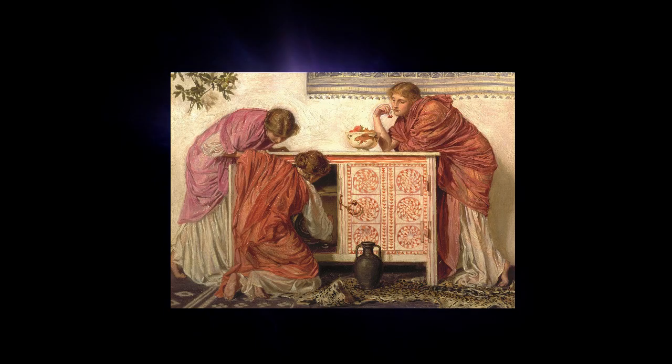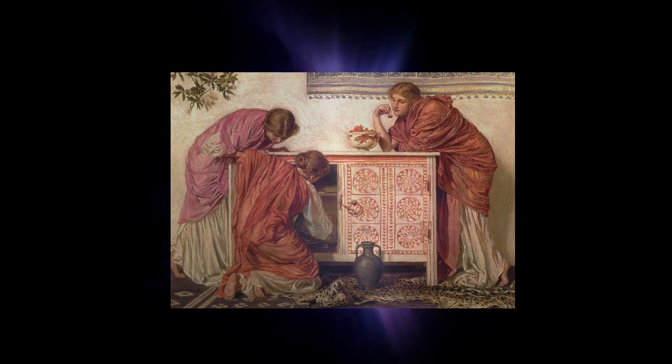which were influenced by East African, sorry, North African and Eastern, in inverted commas, design.